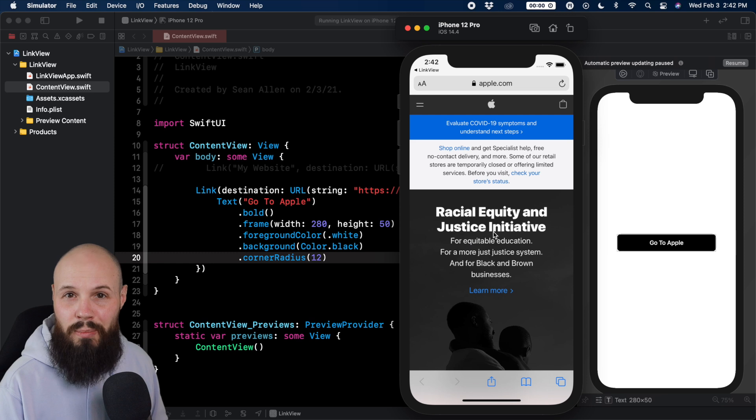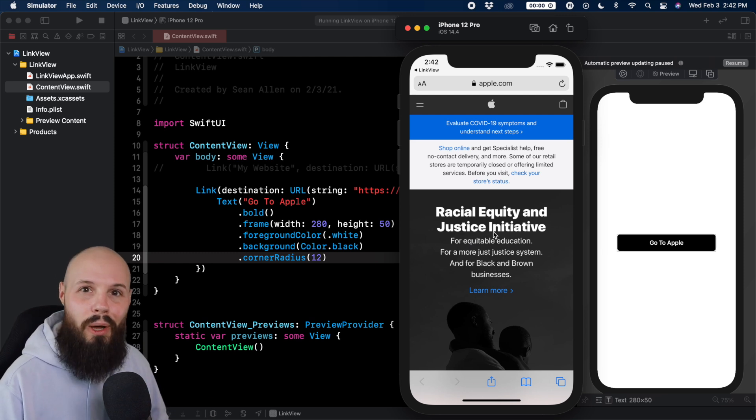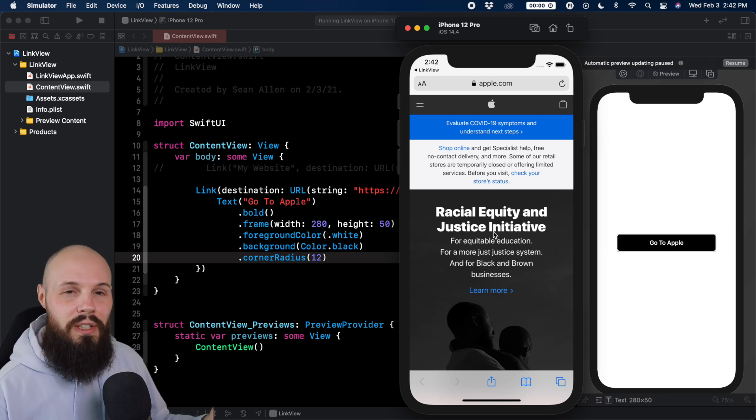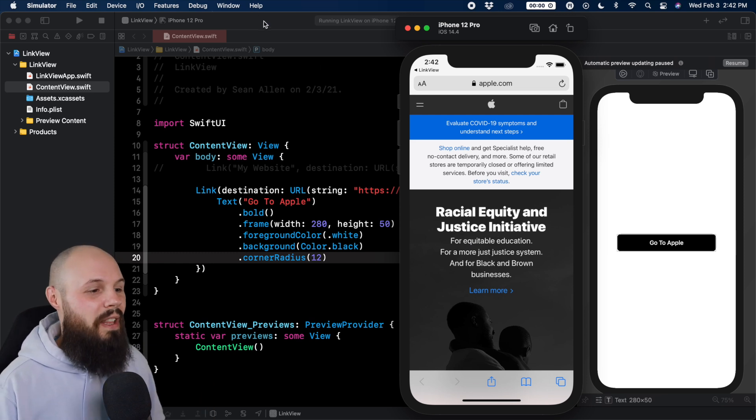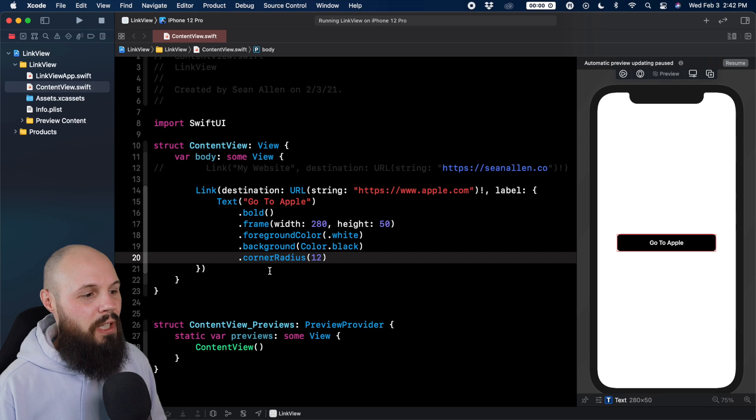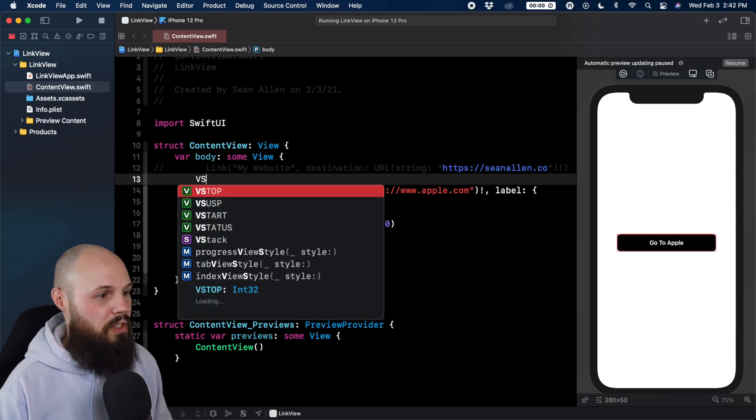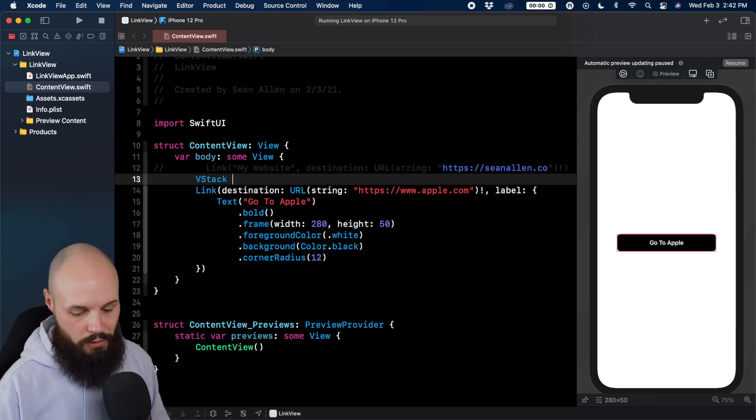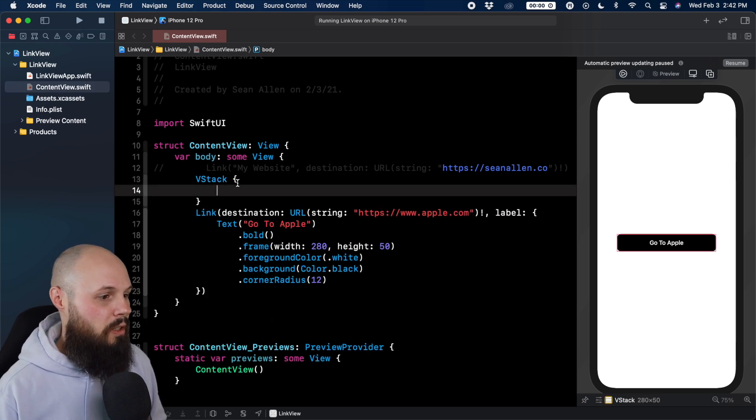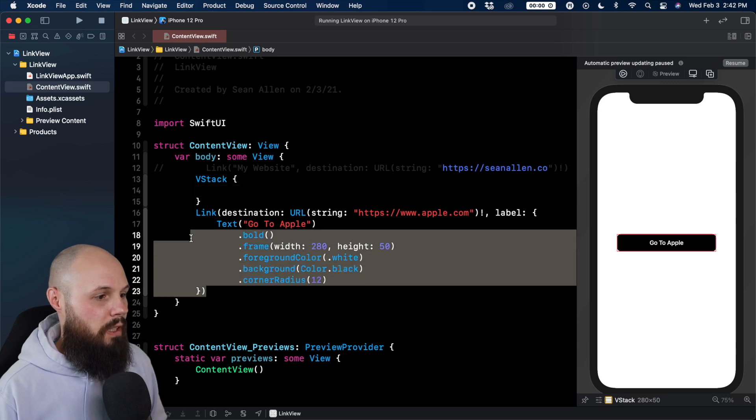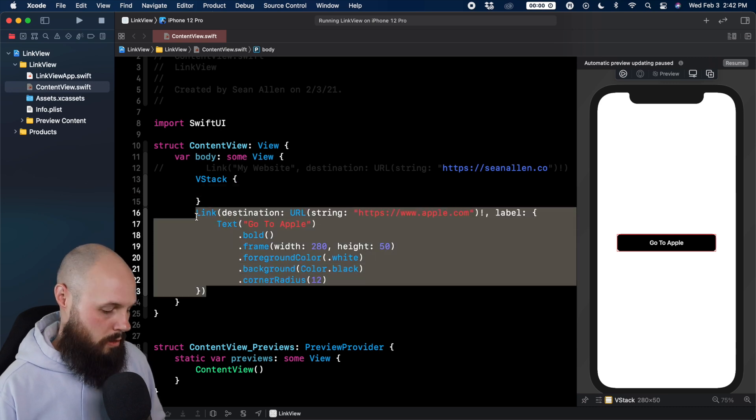Now, the last little example is what you'd commonly see for like privacy policy terms of service. Maybe you see that on like a setting screen. So what I'm going to do real quick, let's throw up a V stack just for looks here. Let's get this link in there.